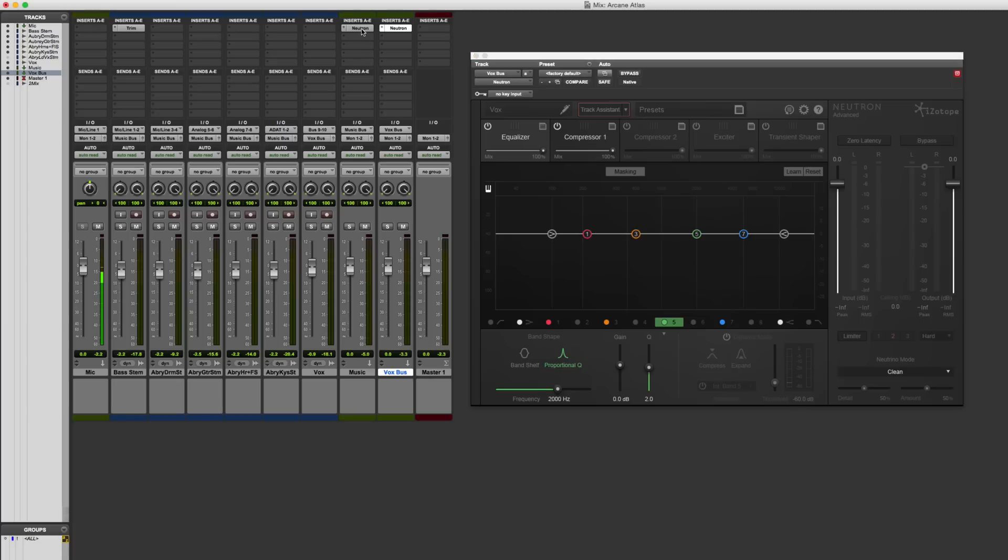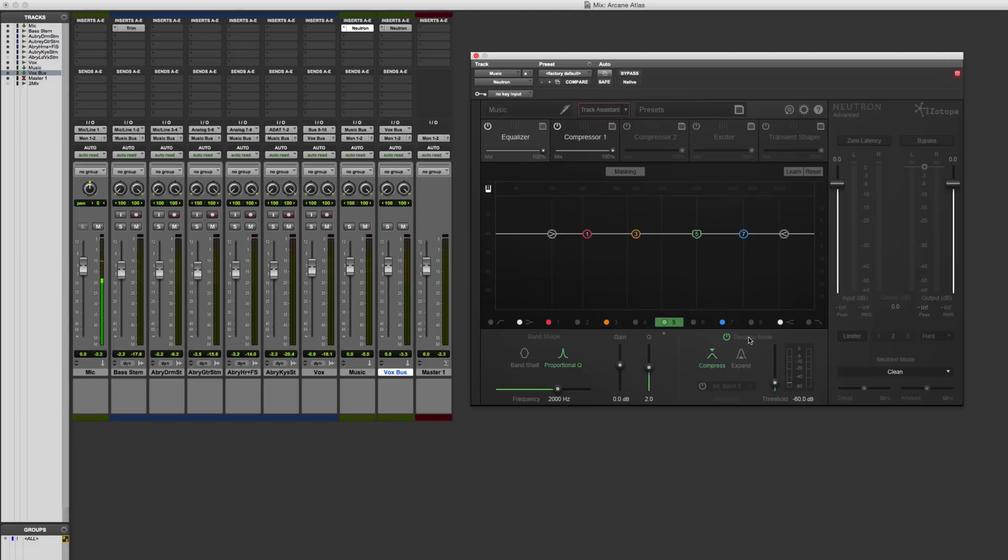So the approach that I'm going to follow is to think of it as an equalizer here, but also a dynamic equalizer. So there's this mode down here on the different equalizers that allows it to be a dynamic equalizer.